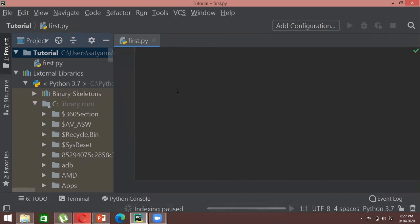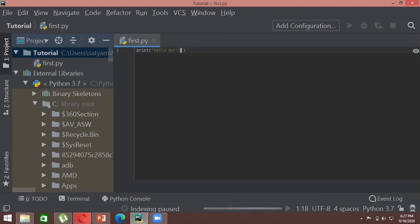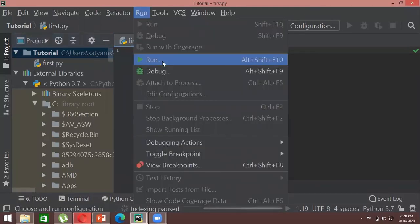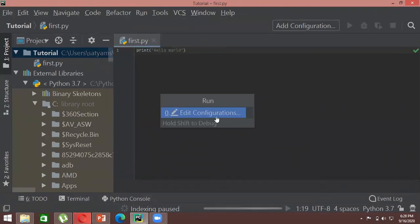Now let's write our Hello World program. Use the print function — you can use double quotes or single quotes (I'll explain the difference between double, single, and triple quotes in the slides). The print function is built into Python and understands that you want to print something. Whatever is in the parentheses is the argument, and whatever you write inside the quotes will be printed.